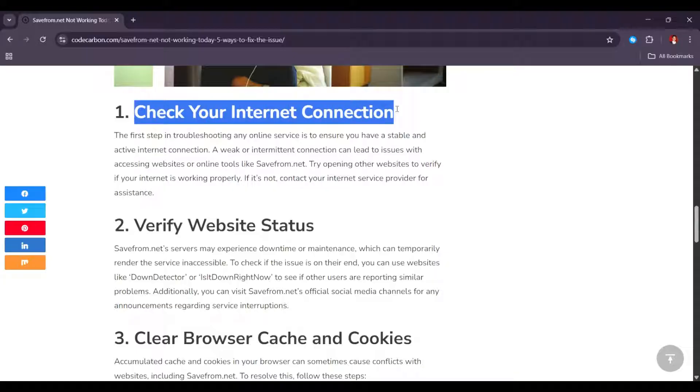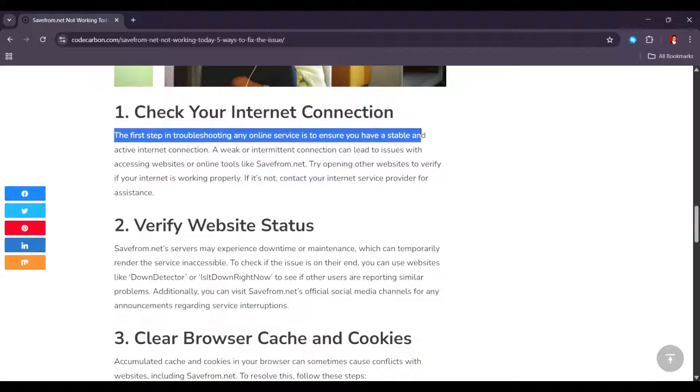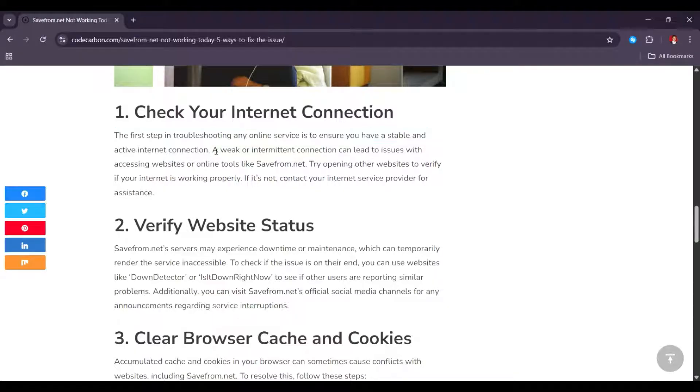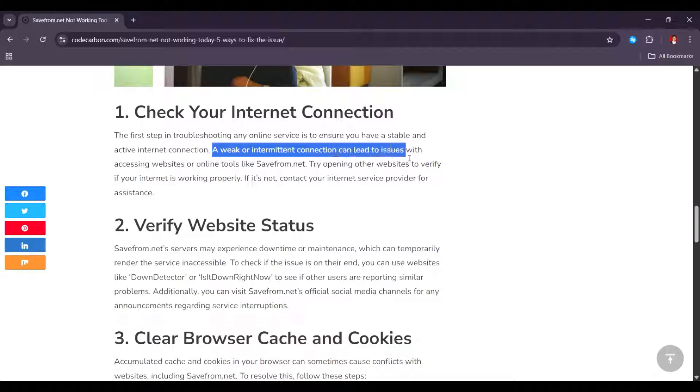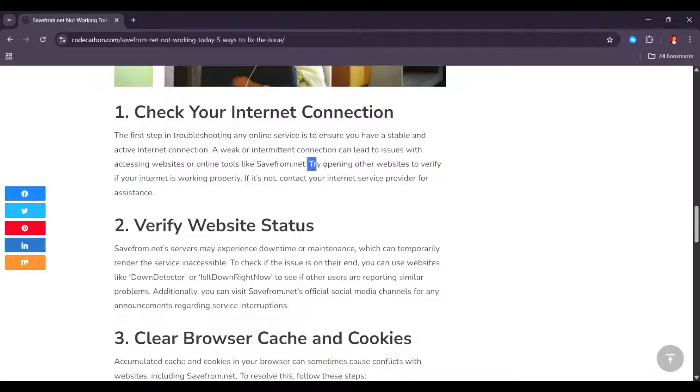First, you want to check your internet connection. The first step in troubleshooting any online service is to ensure you have a stable and active internet connection. A weak internet connection can lead to issues with accessing websites or online tools like safefrom.net.